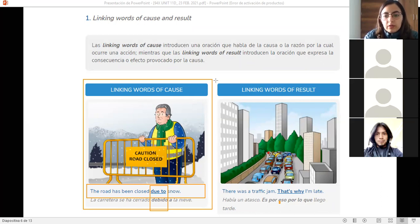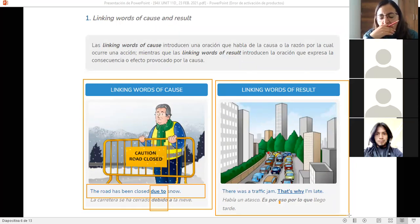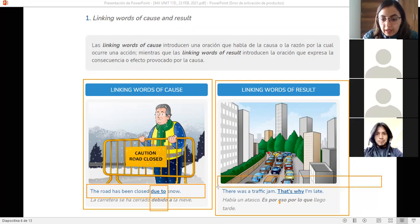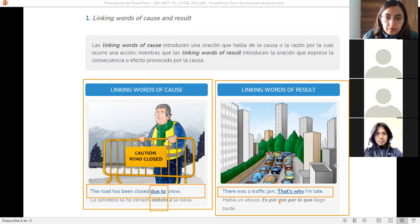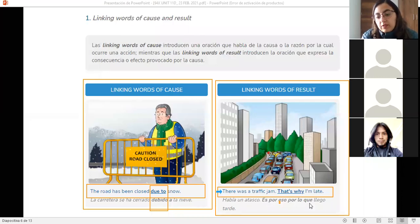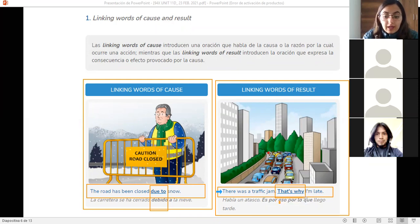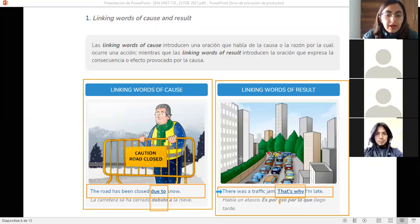We also have words to introduce the result. Can you help me read this one, Paolo? 'There was a traffic jam. That is why I'm late.' The phrase 'that's why' — ese es el porqué — introduces the result or consequence. There was a traffic jam — había un tráfico terrible — and that's why I'm late. So we now have a couple of linking words useful for expressing cause and result.